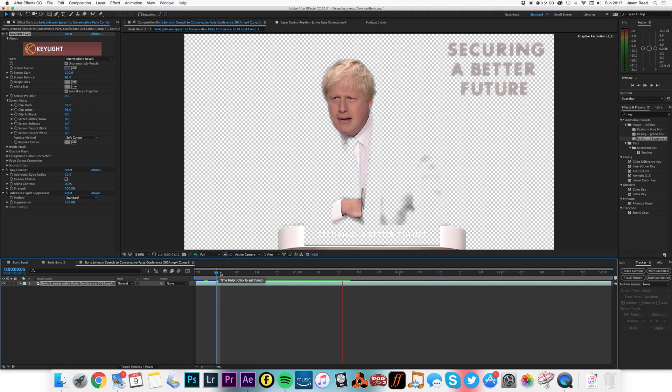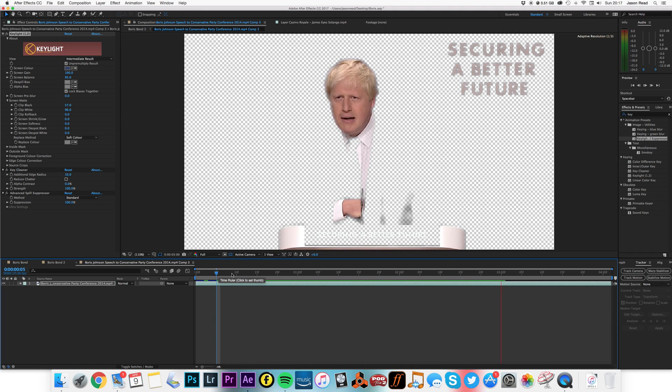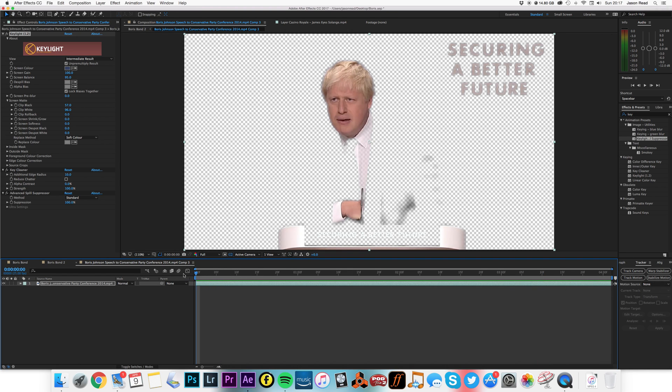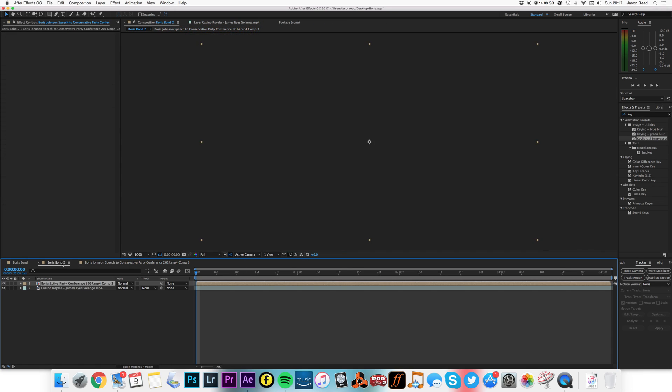Fortunate enough to find a clip on a blue background. But what we now want to do is of course mask this, so I'm just going to jump back to my main comp. There he is now.